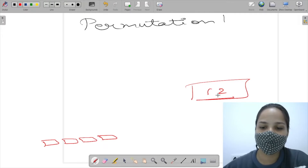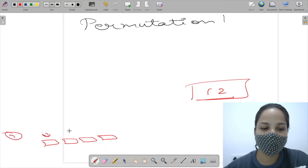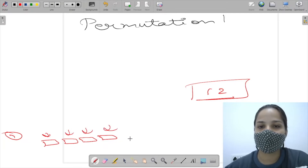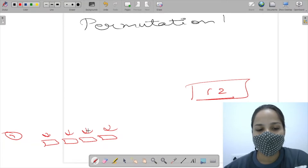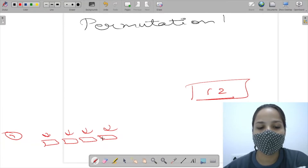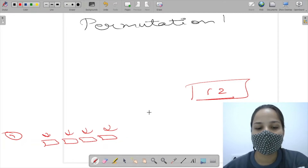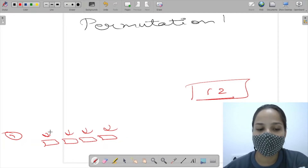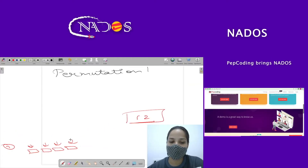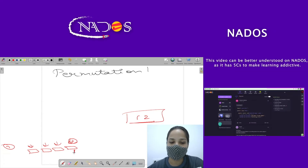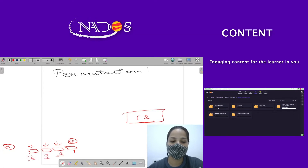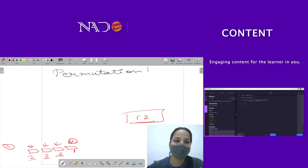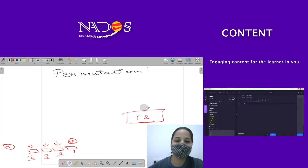Let's check: item one can come in the first box, second box, third box, or fourth box — so one has four choices. If one has occupied any place from these four, then two will have only three remaining places. For example, if one has placed here, then two has only three places left — it can come here, here, or here.